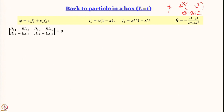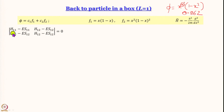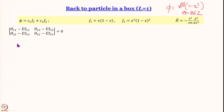The next step is to work out the secular determinant, which requires working out all the matrix element integrals. I will show you the steps for the easiest one, H_11, and leave the rest for you to work out — try at least one of the H's and one of the S's.